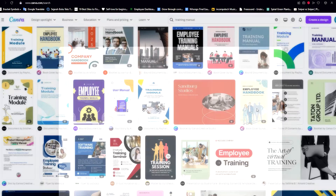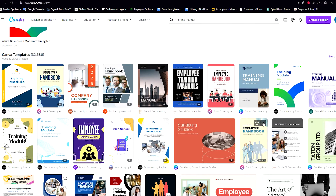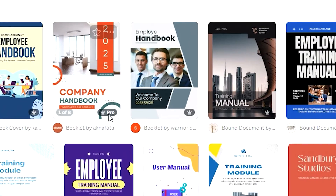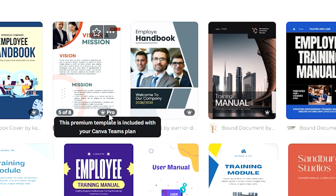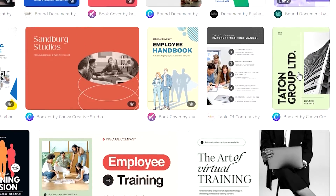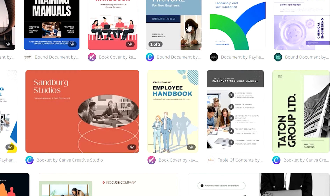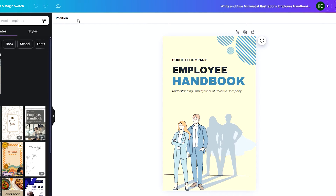I'm going to go ahead and use this template. You'll notice that a lot of these designs are marked as Pro and can only be used with Canva Pro — I do have Canva Pro. But it's not unfortunate for people who don't, because there are a lot of designs available without Canva Pro. For this video I'm using a Pro design, but you can still choose a free template and make a great training manual.